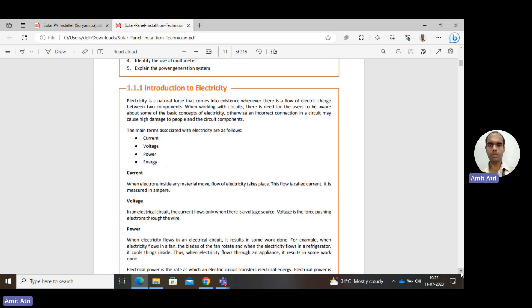Electricity is basically a natural force that comes into existence whenever there is a flow of electric charge between two components. When working a circuit — a circuit is basically a combination of some elements. Elements can be anything: it could be any conductor, it could be any source. When they are connected together, it forms a circuit.